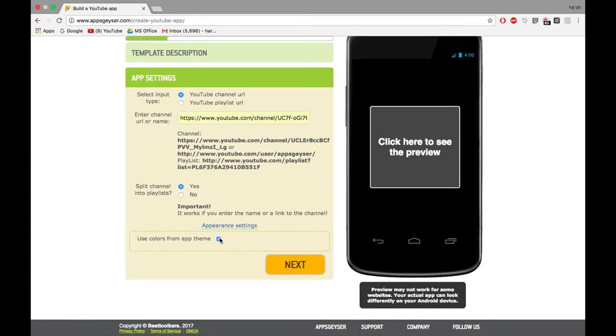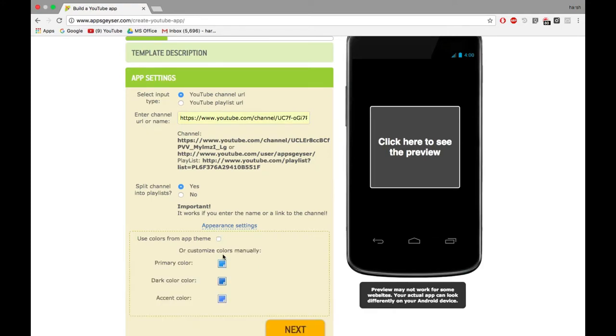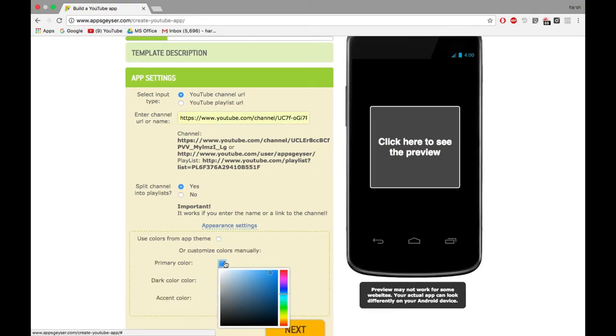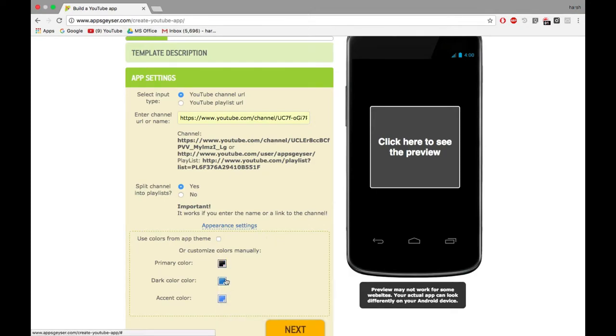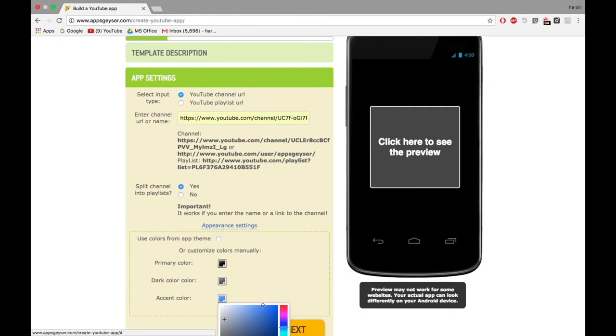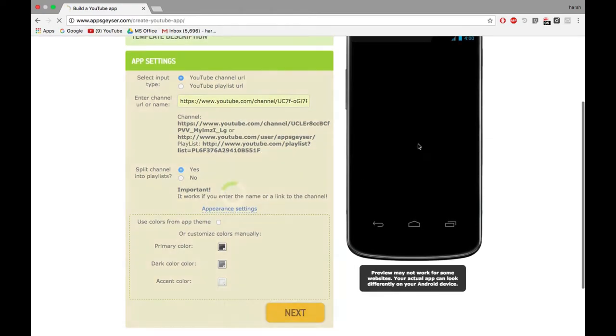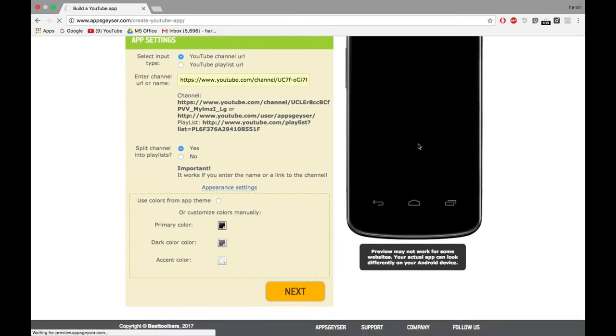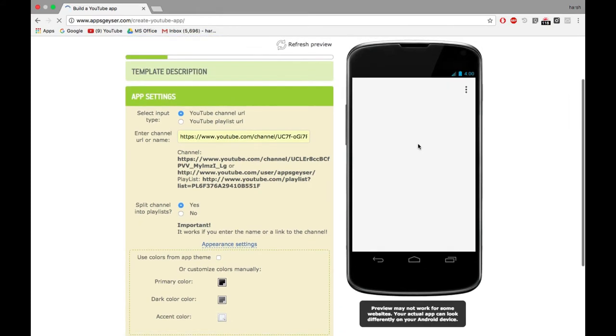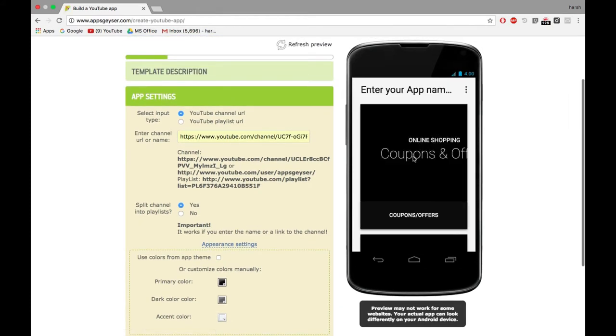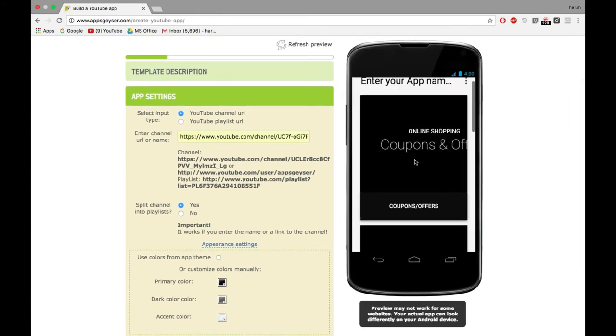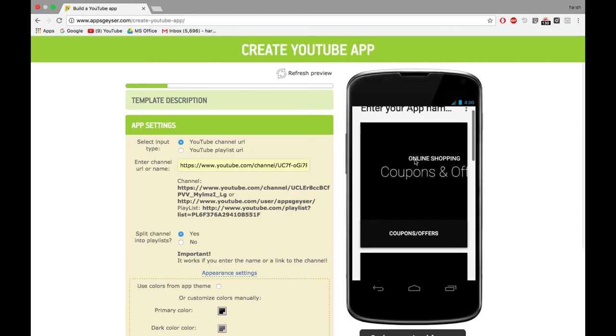Let's change the appearance by clicking on appearance settings. Let's change the primary color to, yeah black would be great. Dark color to grey and accent color to white. Click on the preview to see the preview of our app. Seems good.